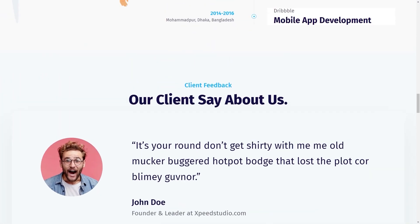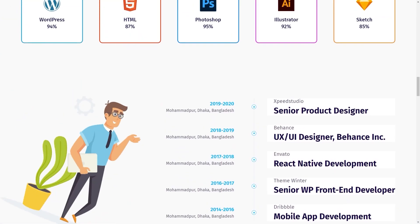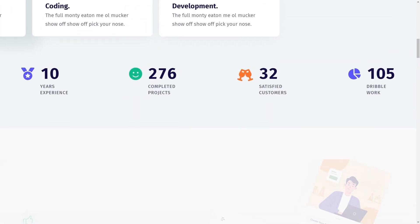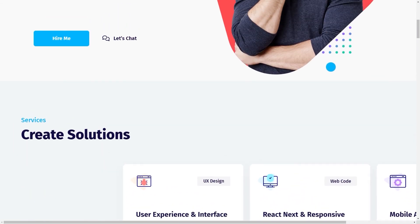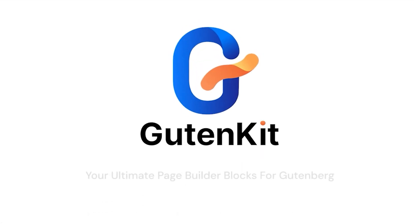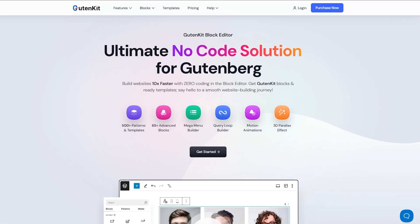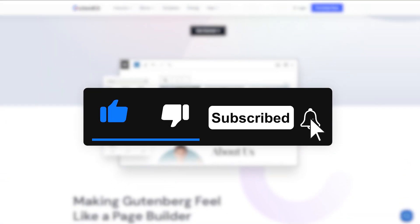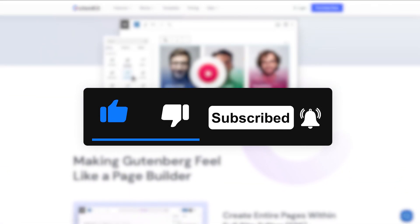With these motion effects, you now have the tools to create dynamic, engaging experiences for your visitors. Install Gutenkit and build your dream website with ease. Thanks for watching, and don't forget to like and subscribe.